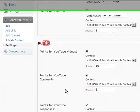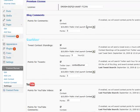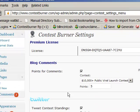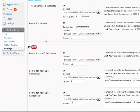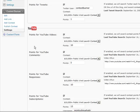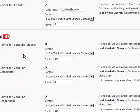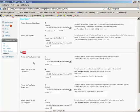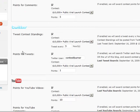With the premium plugin you can actually run multiple contests at the same time. You could have a blog comments contest running and assign comment points to that particular contest, a separate Twitter contest, and even a separate YouTube contest — so you could run as many contests as you want simultaneously with the premium version. Once you've activated the premium version and turned on all the settings you want, just click the Save button at the bottom.